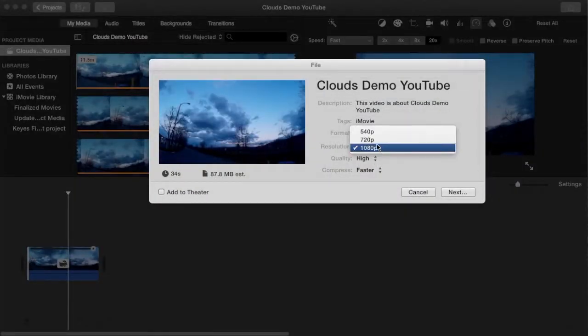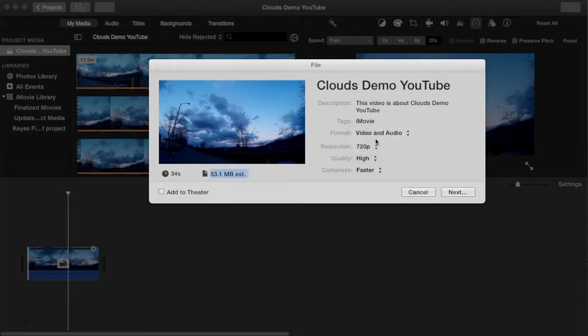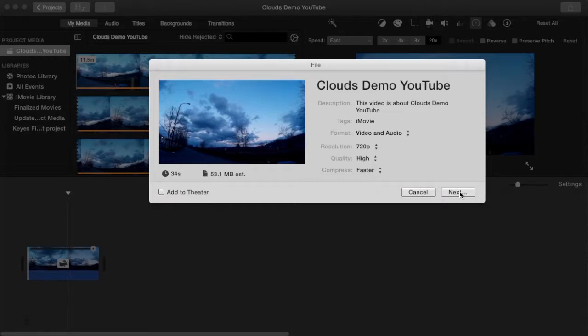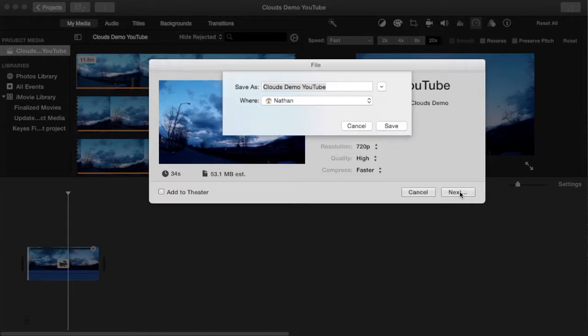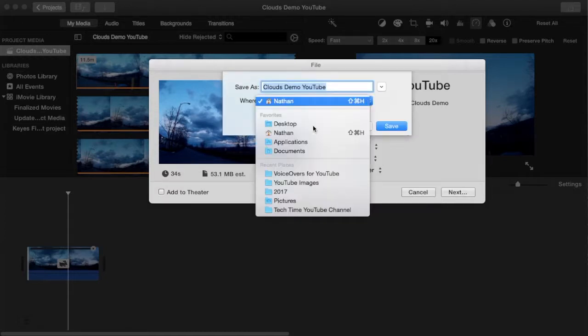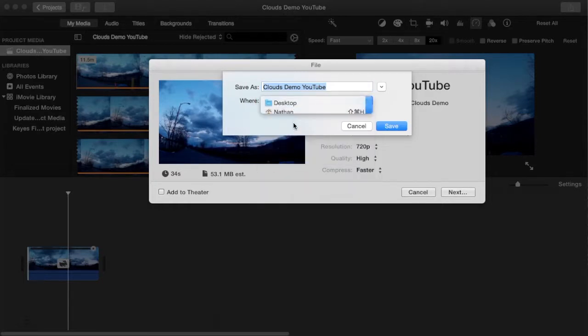I'm going to set it down to 720p. And for the sake of this demonstration, I'm going to set it to faster, to render faster. And then I would say next and tell it where I want to save the final product here. And I'm going to put it on my desktop. And we'll do that now.